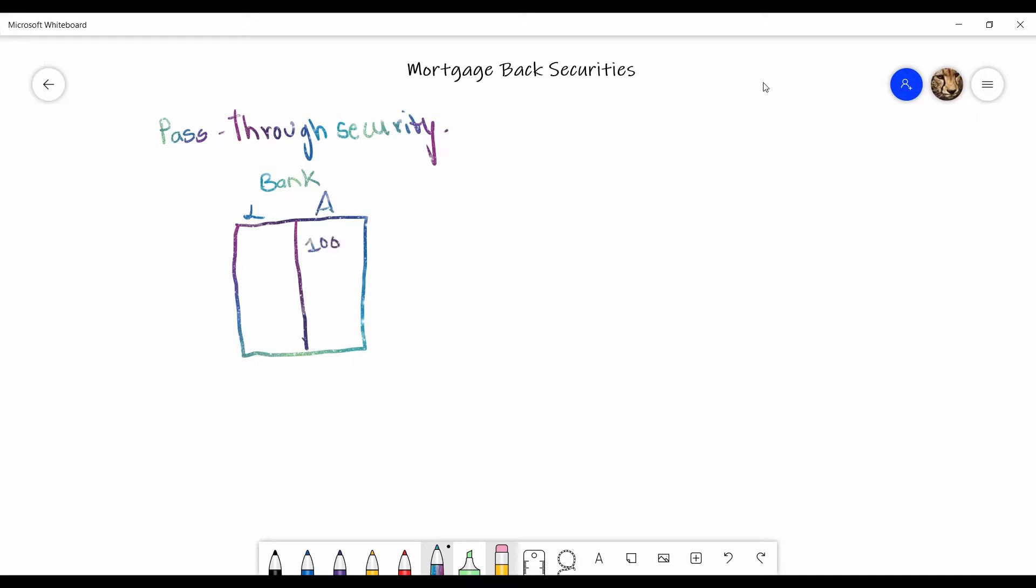So what the bank does - now this 100 has been given as a loan. But now, even though it is an asset, the bank does not have cash. What the bank needs is to further make operations like for buying assets, etc. It needs some cash with it. Even though that 100 is an asset, it has given the loan and it needs to come back from the other person, right?